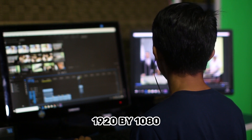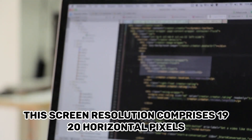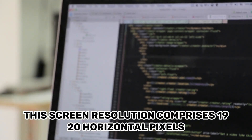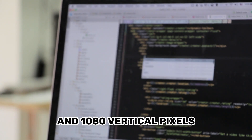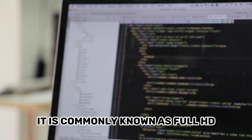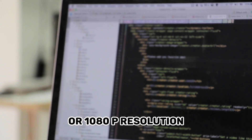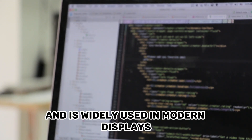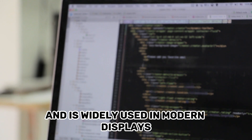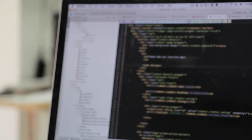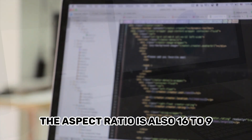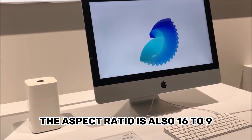1920x1080: this screen resolution comprises 1920 horizontal pixels and 1080 vertical pixels. It is commonly known as Full HD, or 1080p, resolution and is widely used in modern displays. The aspect ratio is also 16 to 9.